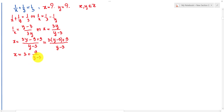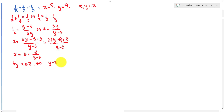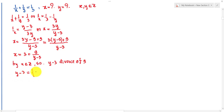So x equals 3 plus 9 over (y minus 3). Since x and y are integers, 9 over (y minus 3) must also be an integer, so (y minus 3) must divide 9. Therefore y minus 3 can equal minus 9, minus 3, minus 1, 1, 3, or 9.